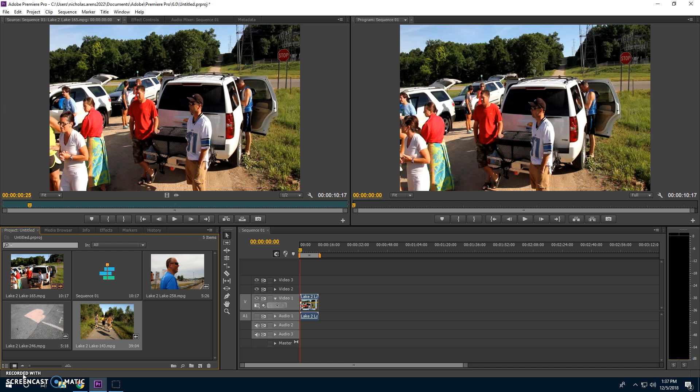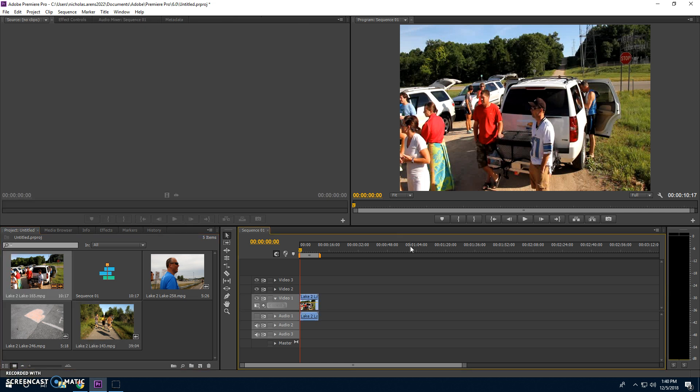Hello. This is a school project. Today we are going to be editing a video in Adobe Premiere. Now let's start with learning how to add videos.